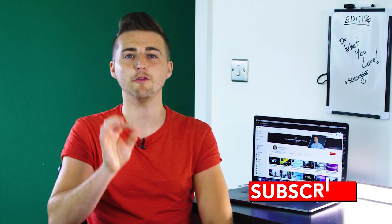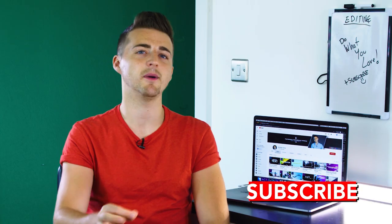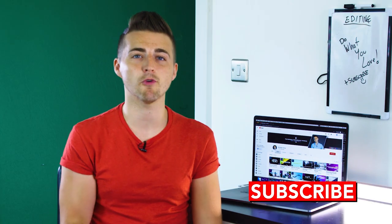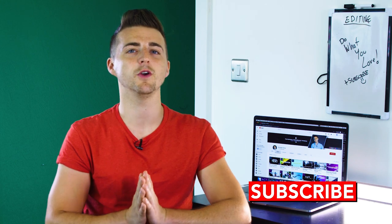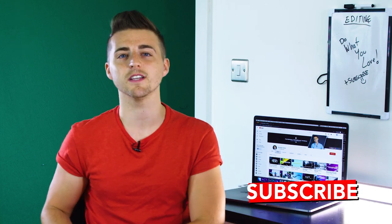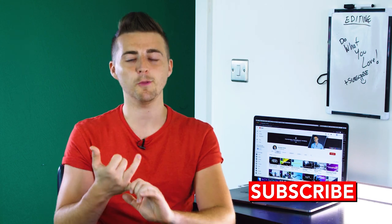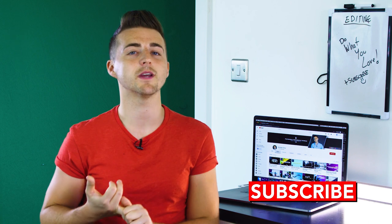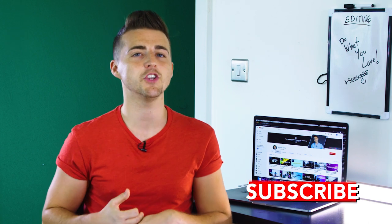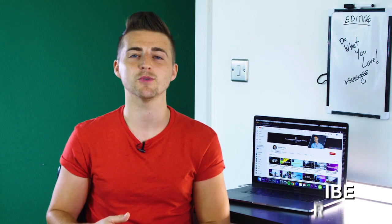And there you go! If you haven't already, please do not forget to subscribe. I upload a brand new video every single day, so if you want to learn some awesome filmmaking and photography tips and tricks, make sure you subscribe to keep up-to-date with everything that I upload. Thank you for watching and I will see you tomorrow.